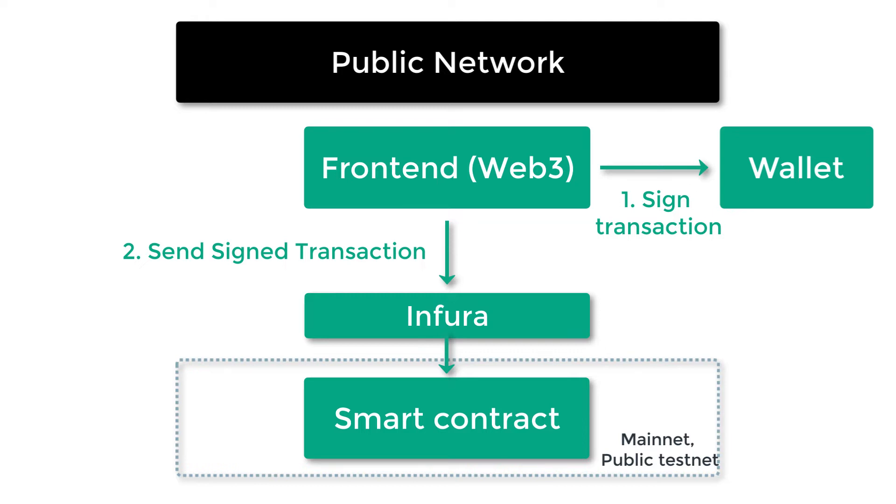So in this case, Web3 will first create a transaction, then send it to the wallet that will sign it. And only after, once Web3 has received this signed transaction from the wallet, then it will send it to the Ethereum network.